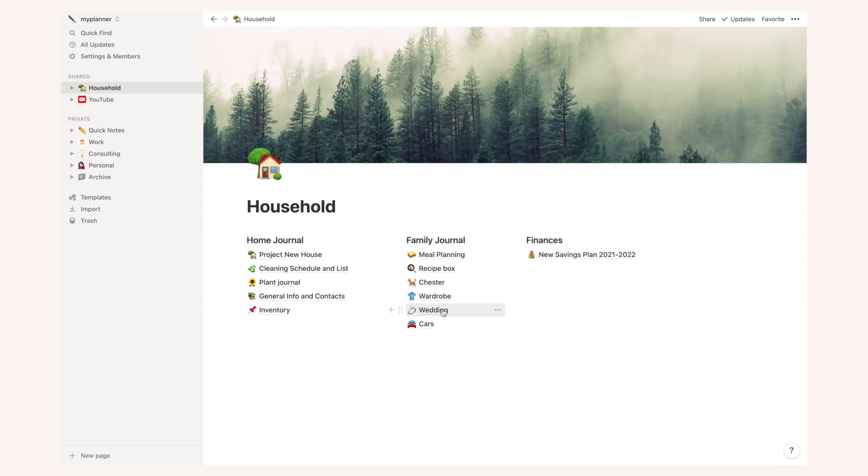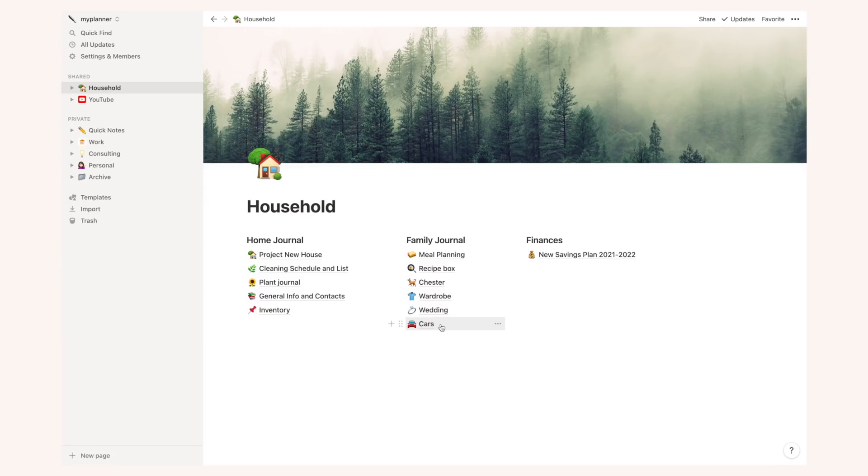And finally I have a page dedicated to cars and when I say cars I mean car maintenance, insurance, things like that, any kind of paperwork, any kind of inspection, maintenance things, they all go in here so I won't forget and I have them everywhere I go because sometimes it's very useful to have all these documents on your phone whenever you are out and about and I just like to keep everything in here.